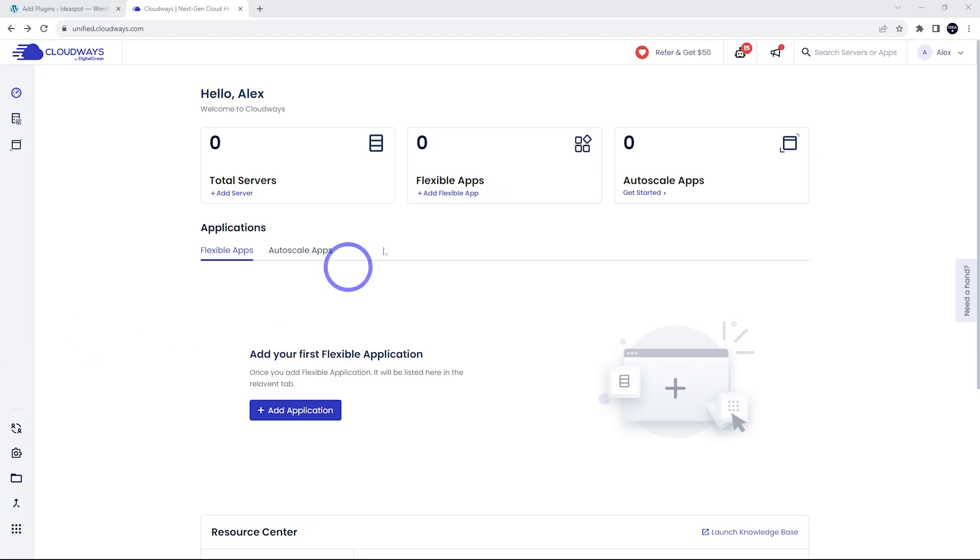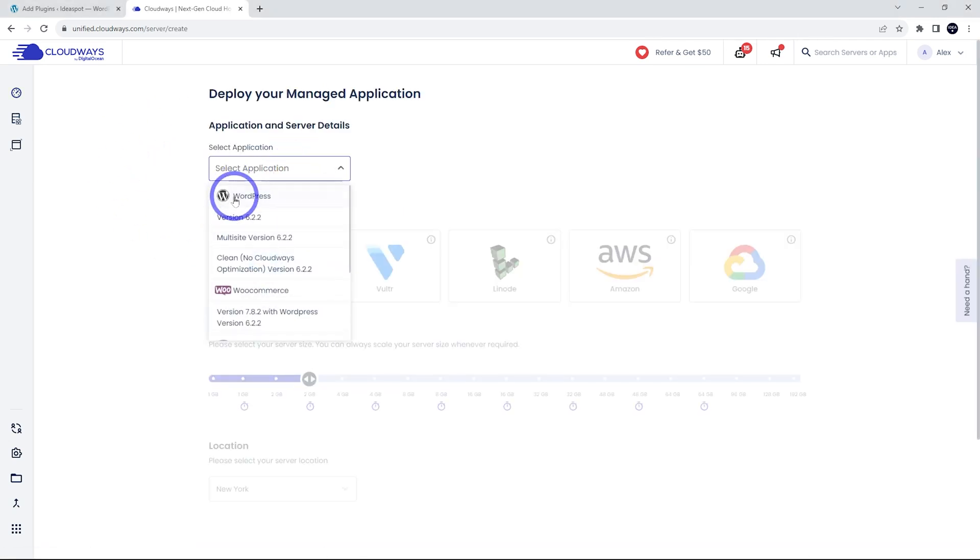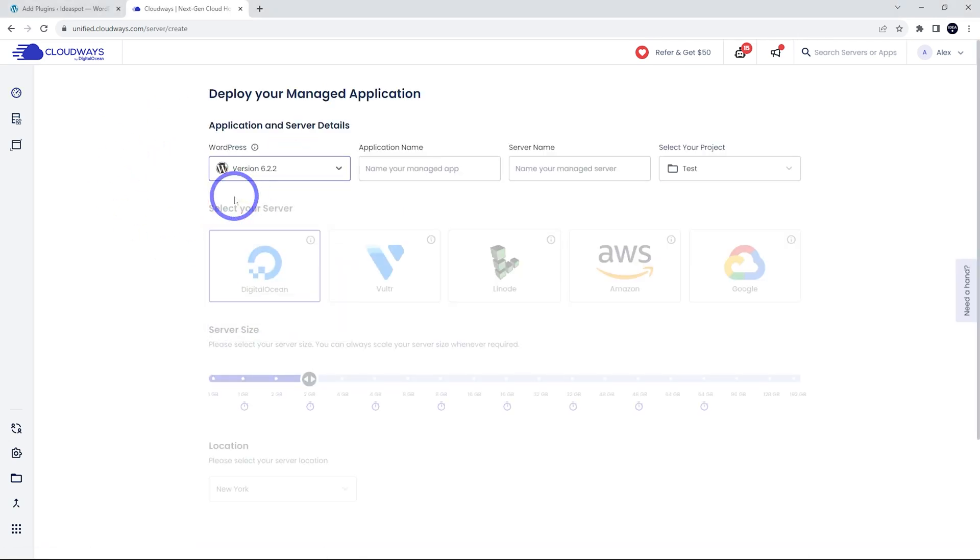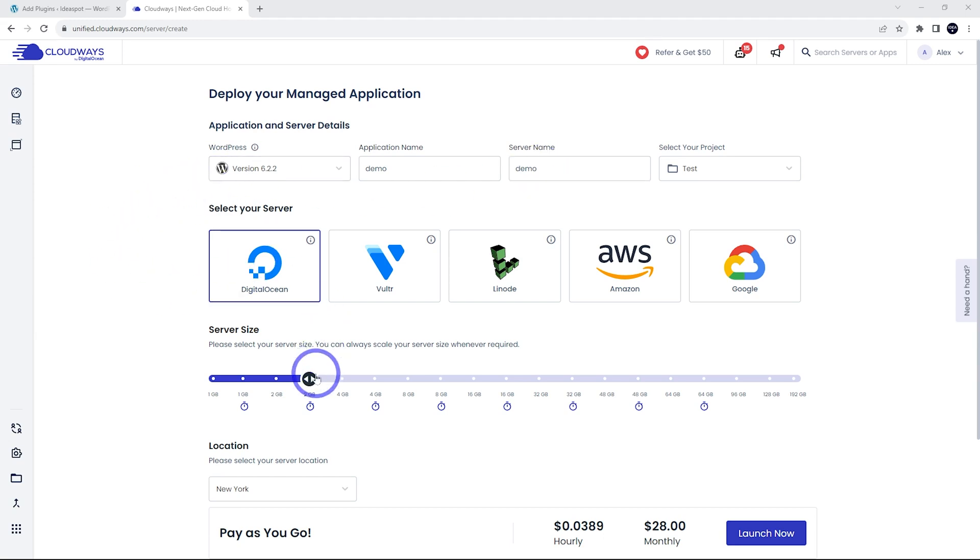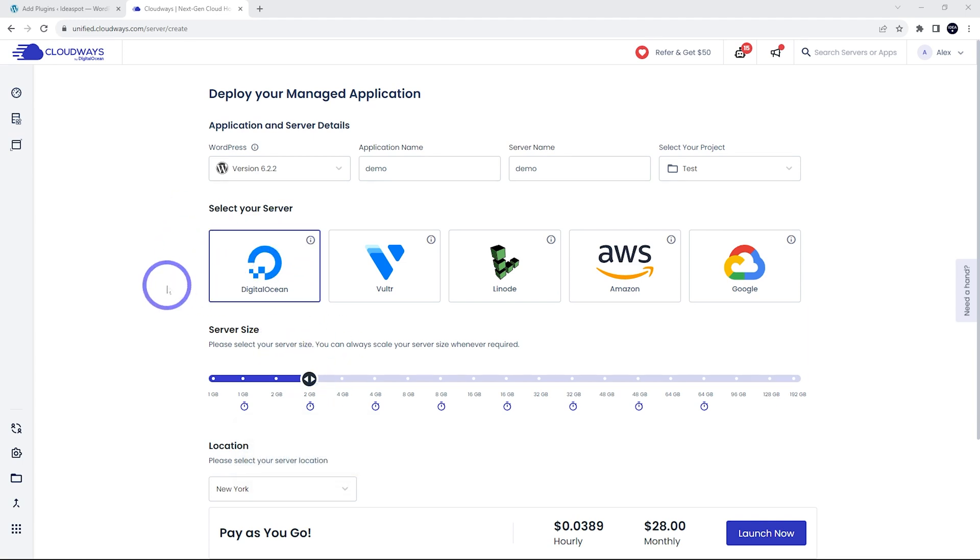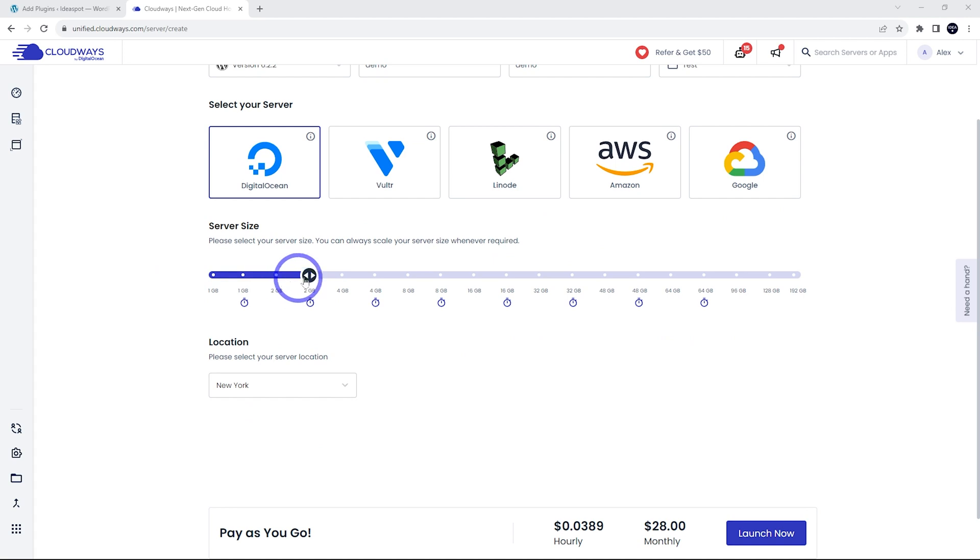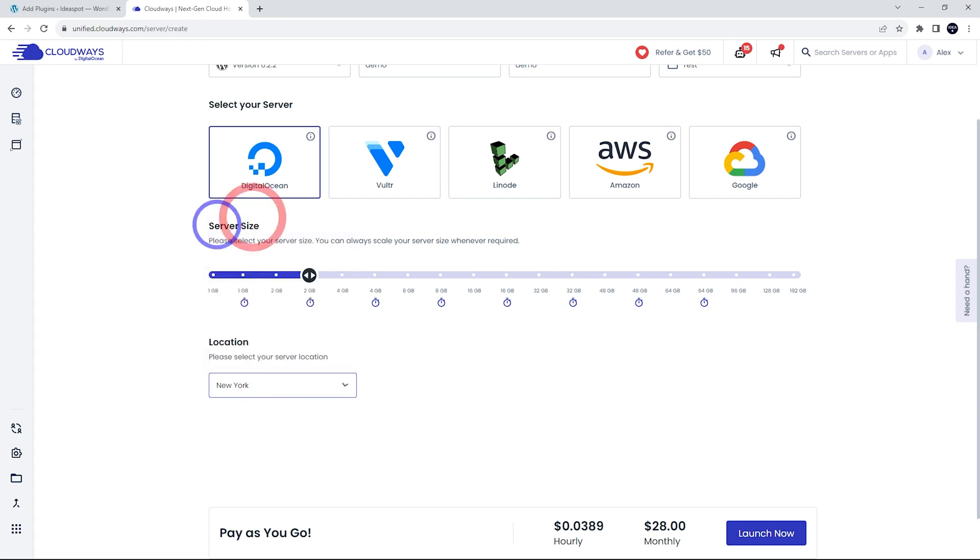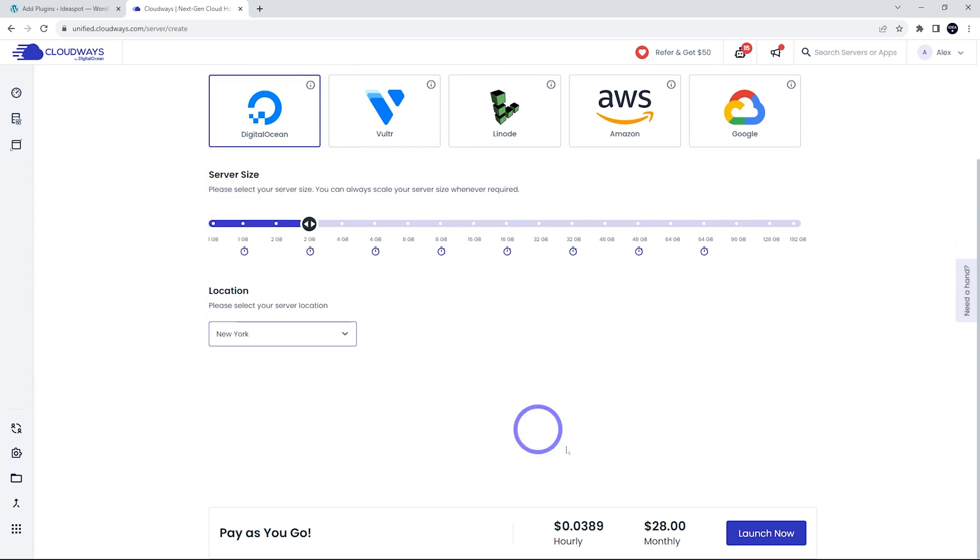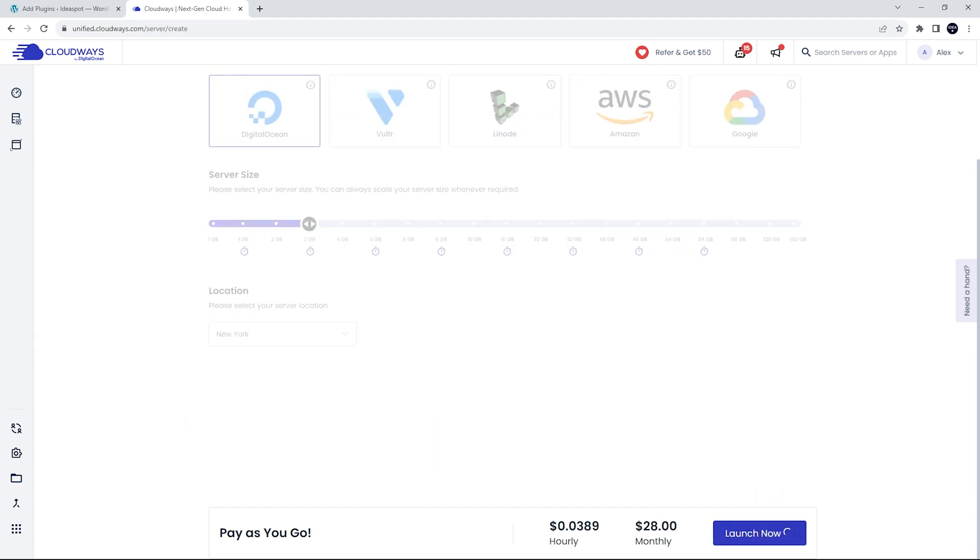Now that we're logged into our Cloudways dashboard, we're going to add a server. Let's select our application. We're going to use WordPress here and we'll give our application a name. I'll just call it demo for this demonstration. Now we select a server. I'll use the default DigitalOcean 2GB premium server. This is a pretty good choice for a typical WooCommerce website with a regular amount of traffic. For our server location, we're going to use New York. Choose something close to your audience. For a North American audience, New York will be the best choice here. Once you've selected all that, we go ahead and click launch.